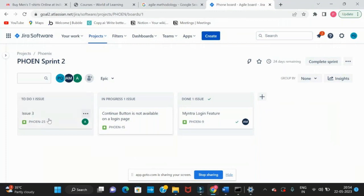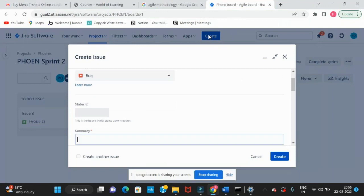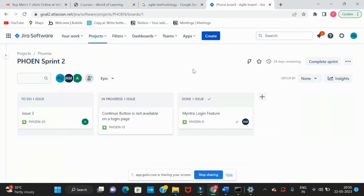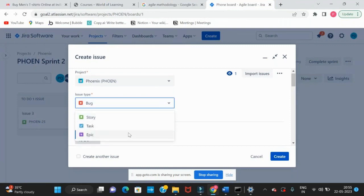Some issues are in progress or to do — to do means we have not yet started, in progress means the task is currently being worked on, and done means it is completed. By clicking the Create button, we can create a bug, story, task, or epic.